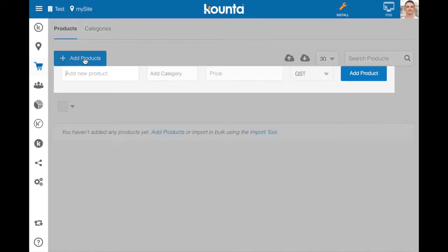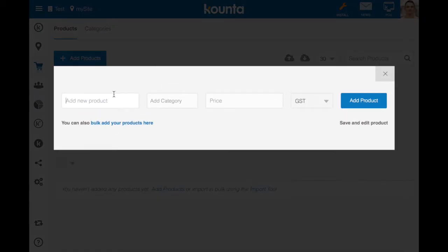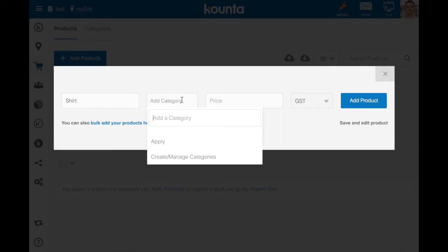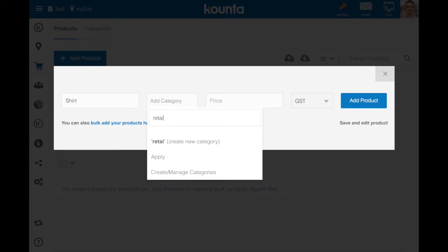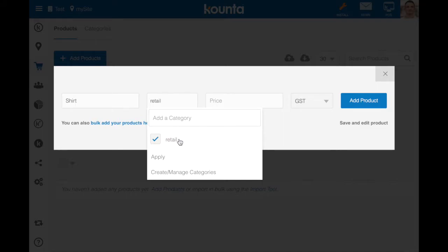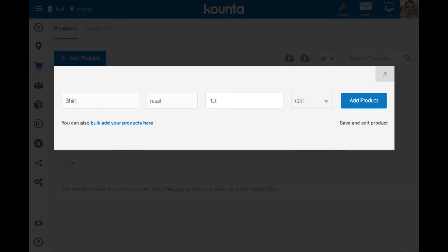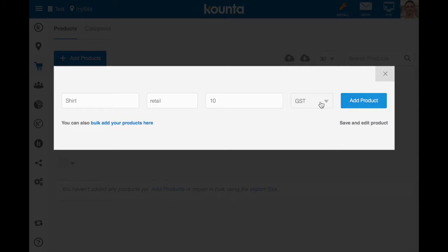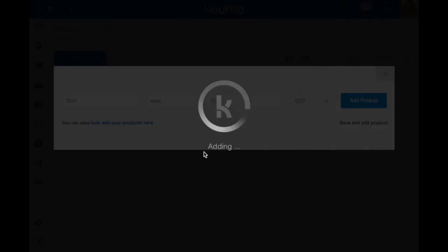The first step is to add the product that houses all of our variations. So in this case we'll add a shirt product, add it to a category retail, create that new product category there, give it a price of $10, choose our tax and then add the product.